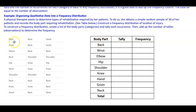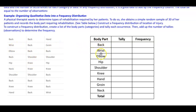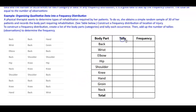To construct a frequency distribution, we create a list of the body parts as categories: back, wrist, elbow, hip, shoulder, knee, hand, groin, and neck. Then we tally each occurrence and add up the tallies to determine the frequency for each category.